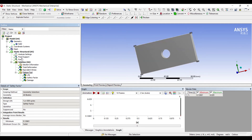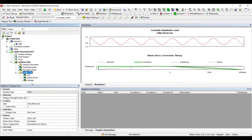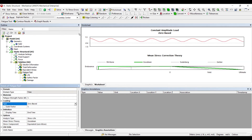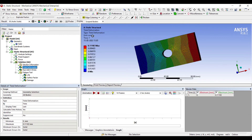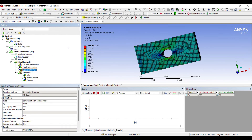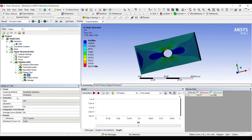We discussed results for Fully Reversed Goodman theory. Now let's try Zero Based loading — going from zero to a particular value, back to zero, and repeating — using the same Goodman theory and 100 kN load. After solving, deformation and equivalent stress are approximately the same. However, the Life has reduced to only 123 cycles — this type of loading gives even fewer cycles before the body fails.